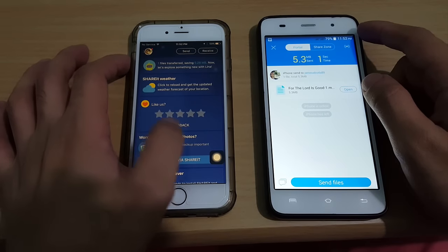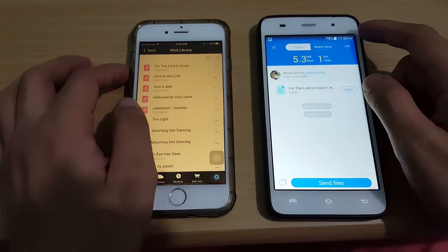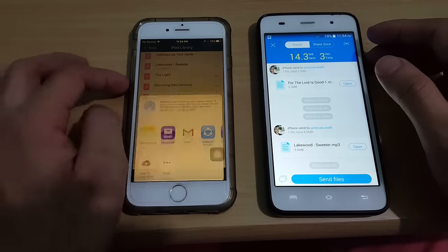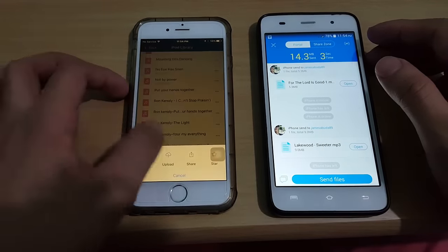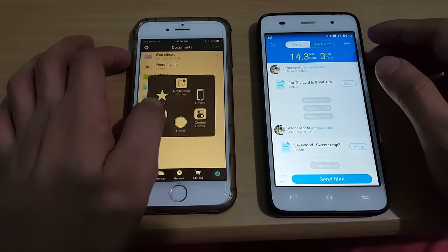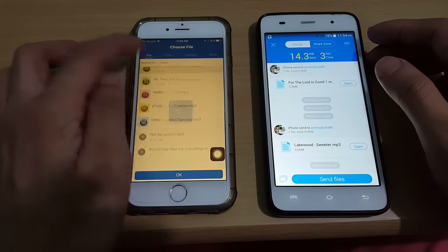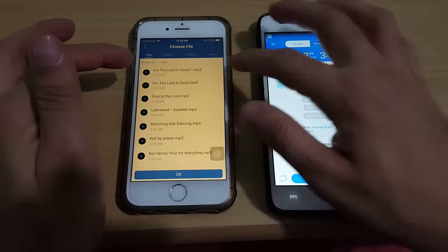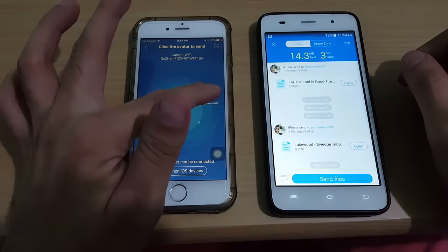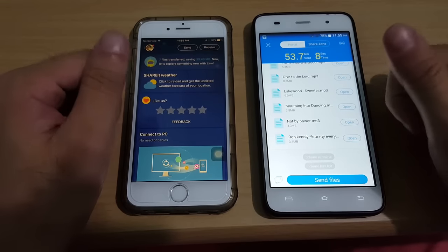If you want to transfer more, just do the same thing, or you can copy all the music you want to transfer to your ShareIt app first. Then after you've copied all of them, go to Send, select the songs, tap OK, tap the receiver, and it's now sending all the music you selected.